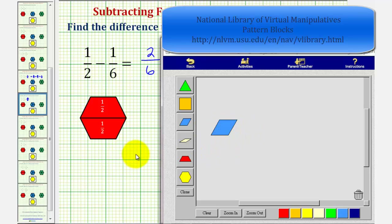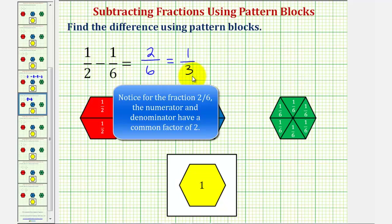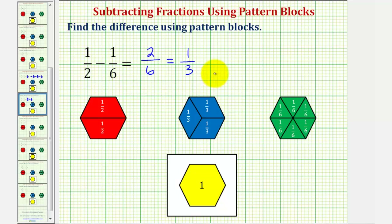So we can also express the difference as one-third. Since two-sixths equals one-third, two-sixths is equivalent to one-third. We normally say that one-third is a simplified form of two-sixths. By performing our exchanges, we also showed that one-half was equivalent to three-sixths.